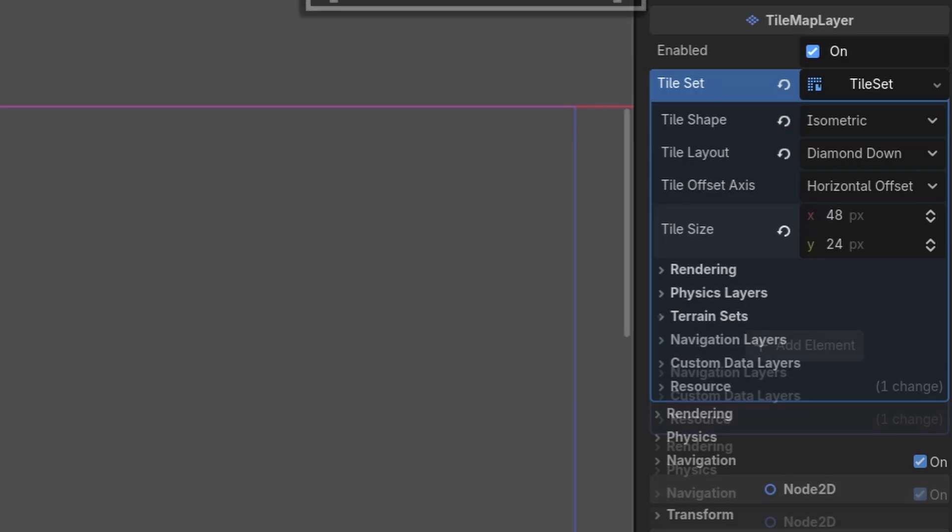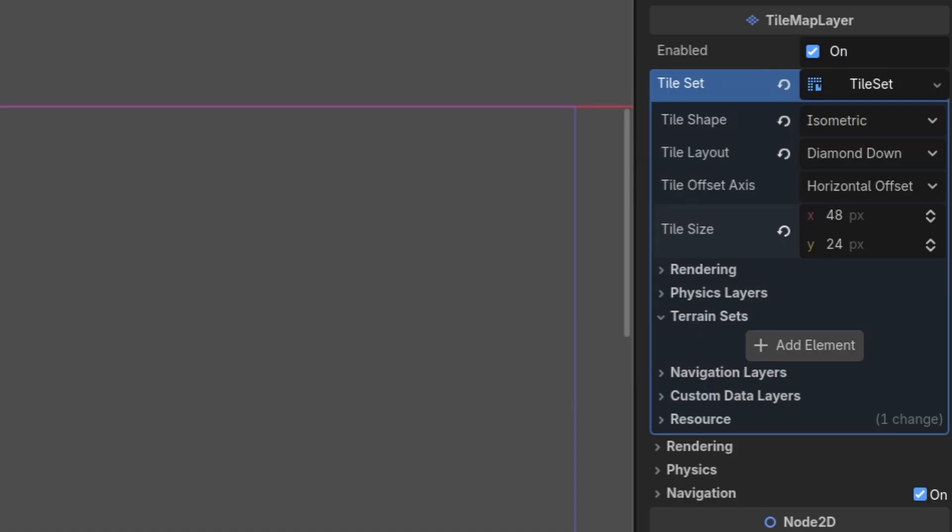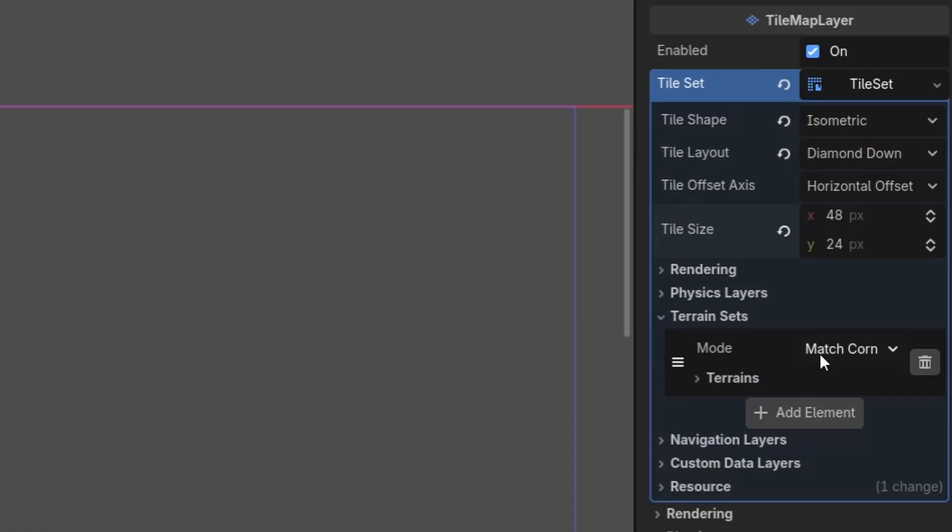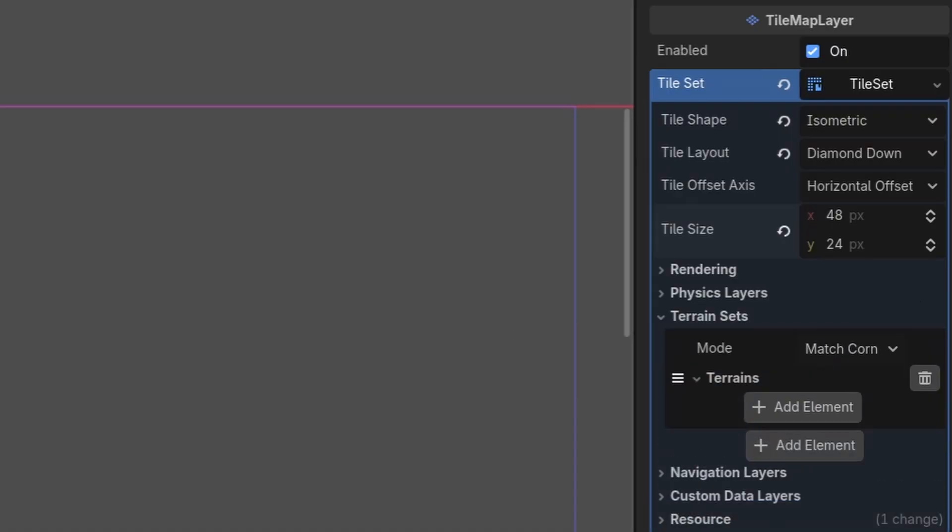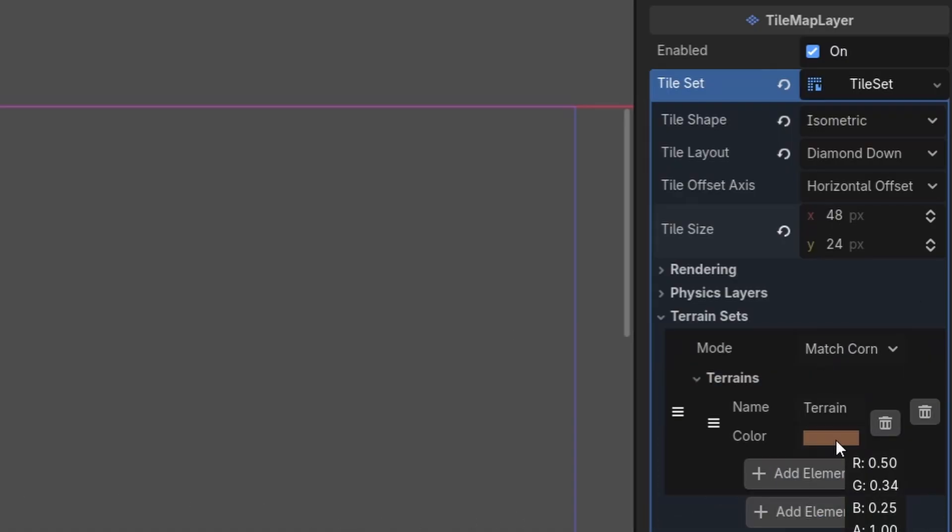Then for an auto tile, we will drop down the terrain sets, select add element, then we will drop down terrains and add element again. I will also select the color and change it to white, as it'll make it easier to see when we start adding the data for the terrain.